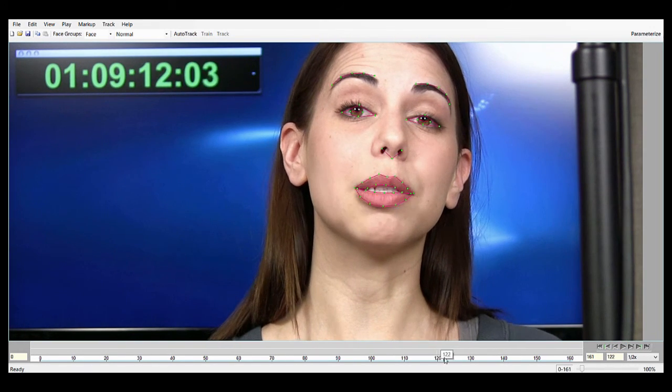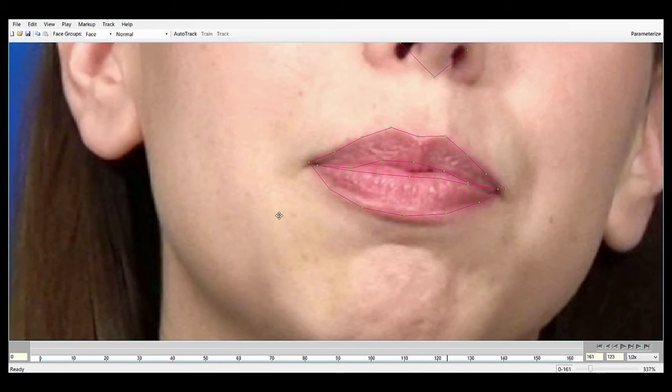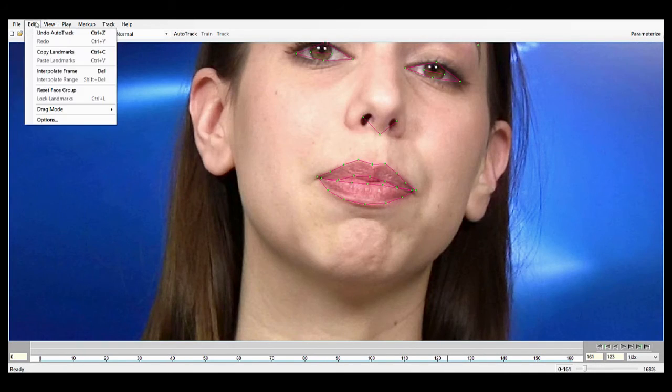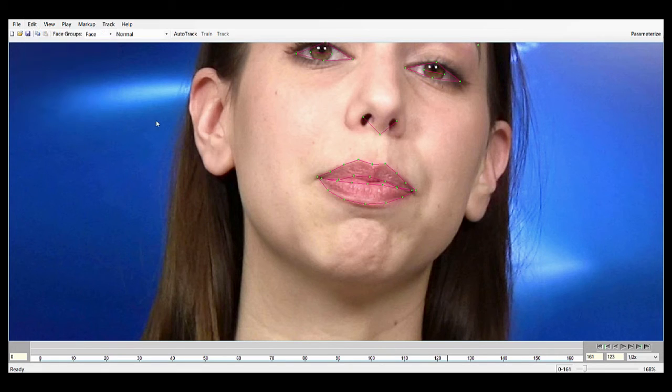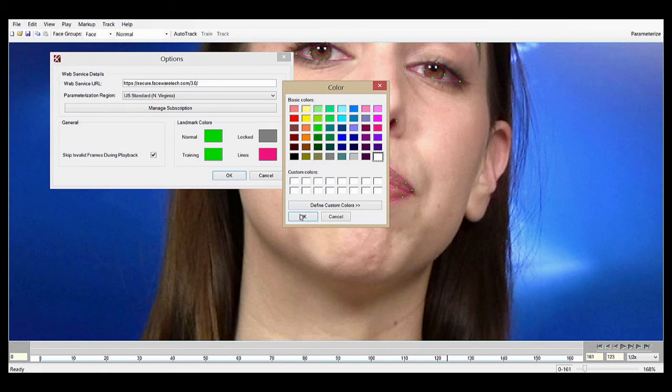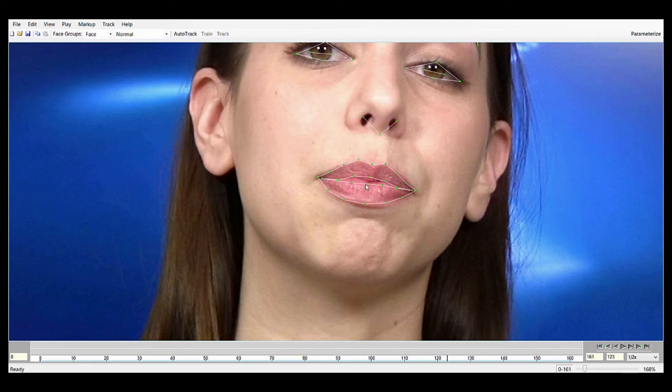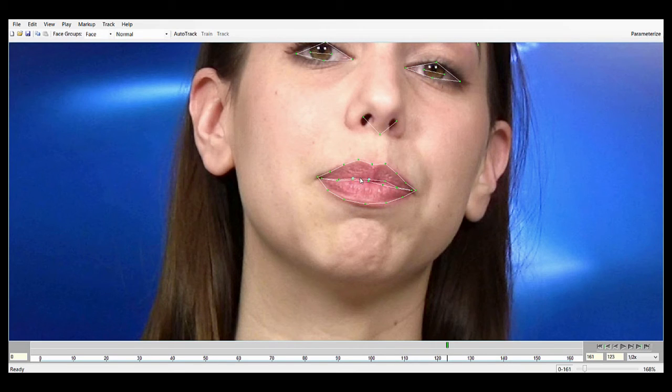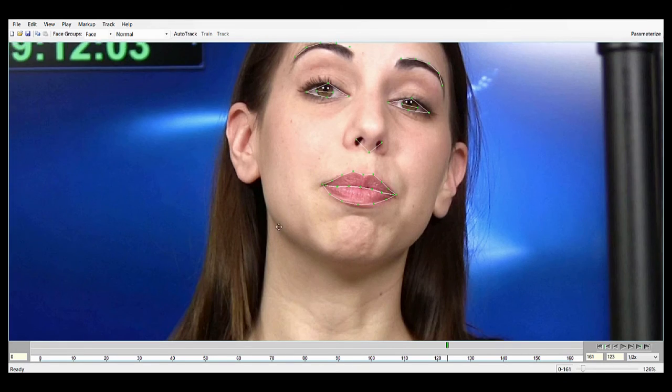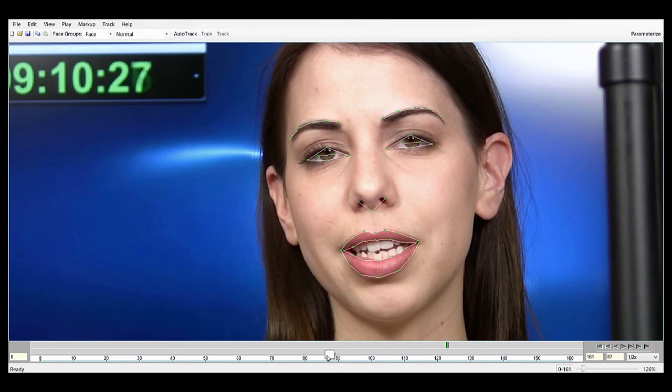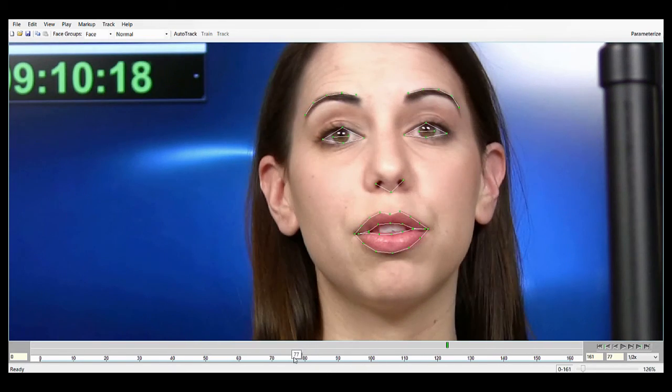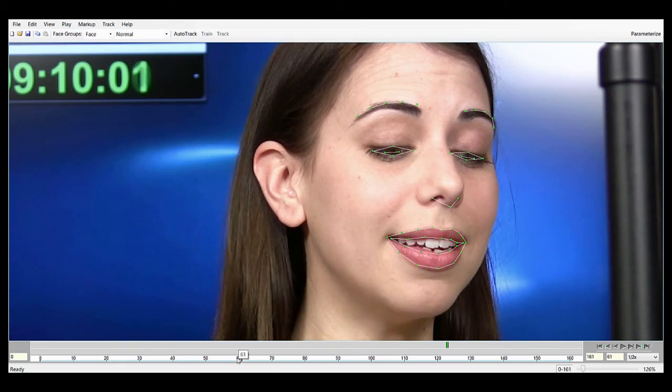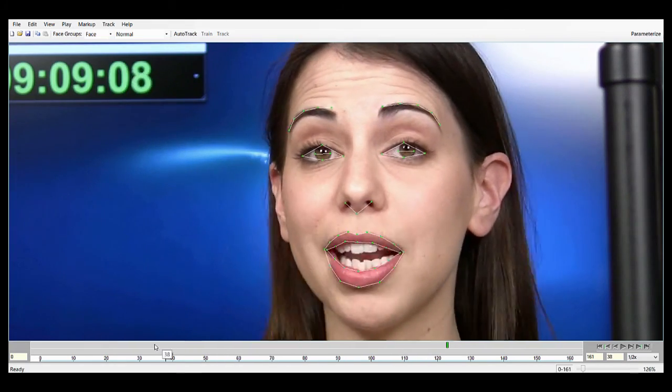For example, when her mouth is closed and pursed, you can see here, change the color, make it stand out a bit more. You can see here that the landmarks aren't quite touching. Ideally, this frame would be more like that. So real pursed lips, very closed, real subtle eyebrow movements, asymmetry, that sort of thing, that's not really going to get covered all that well by Auto Track.